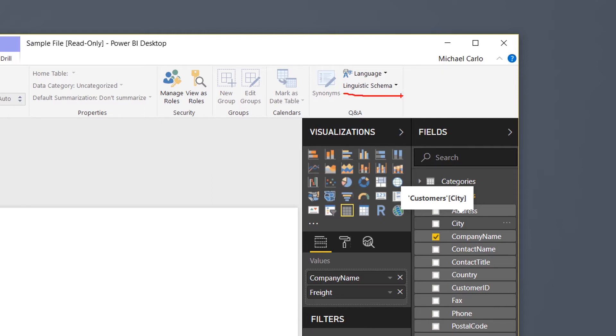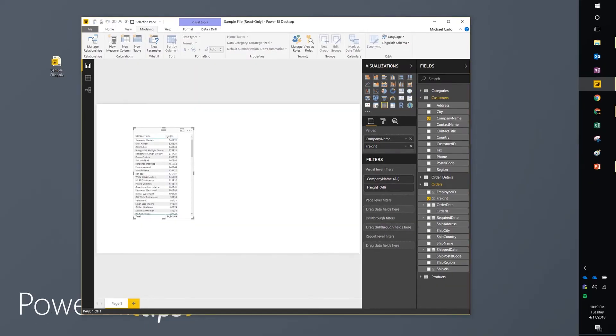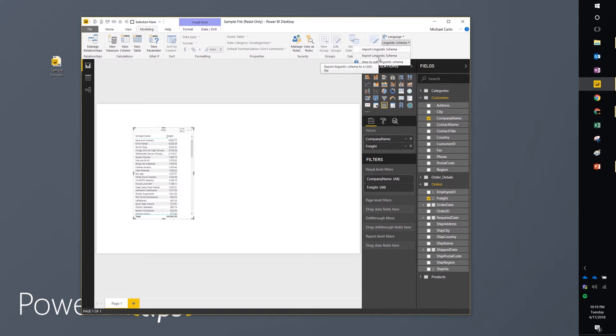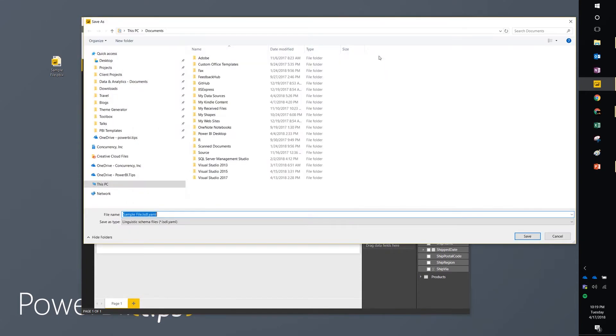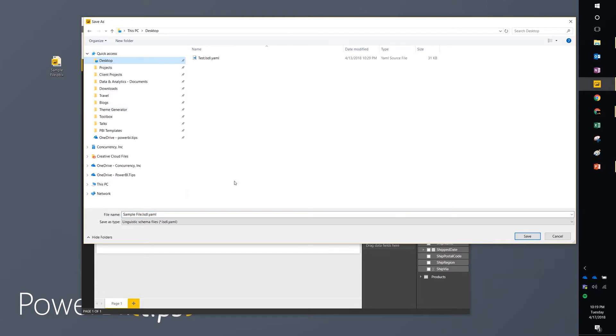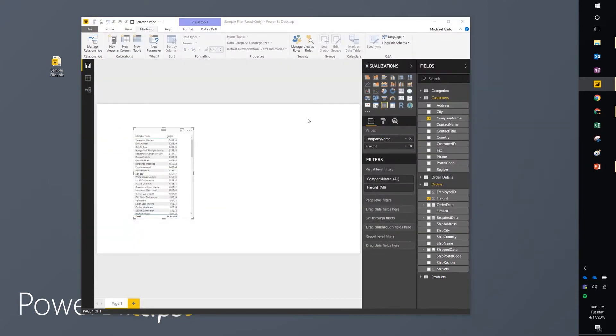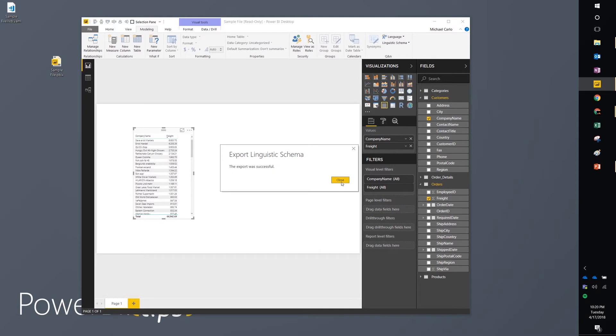Now you have the ability to add and modify things right in the tool. So if you go over here to linguistic schema, you can then export the linguistic schema from Power BI Desktop. It'll ask you where you want to save it. Save. Export was successful.